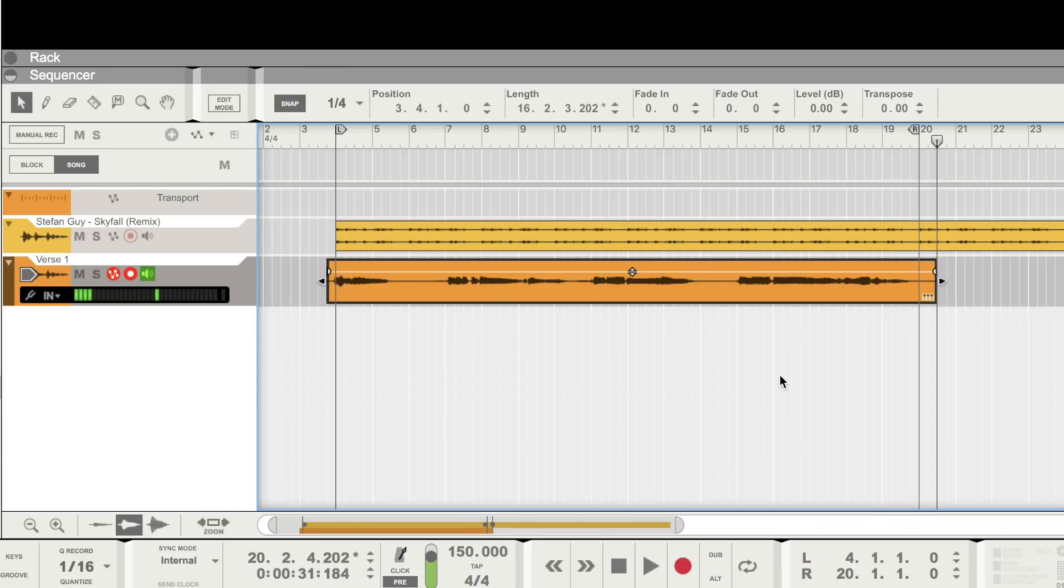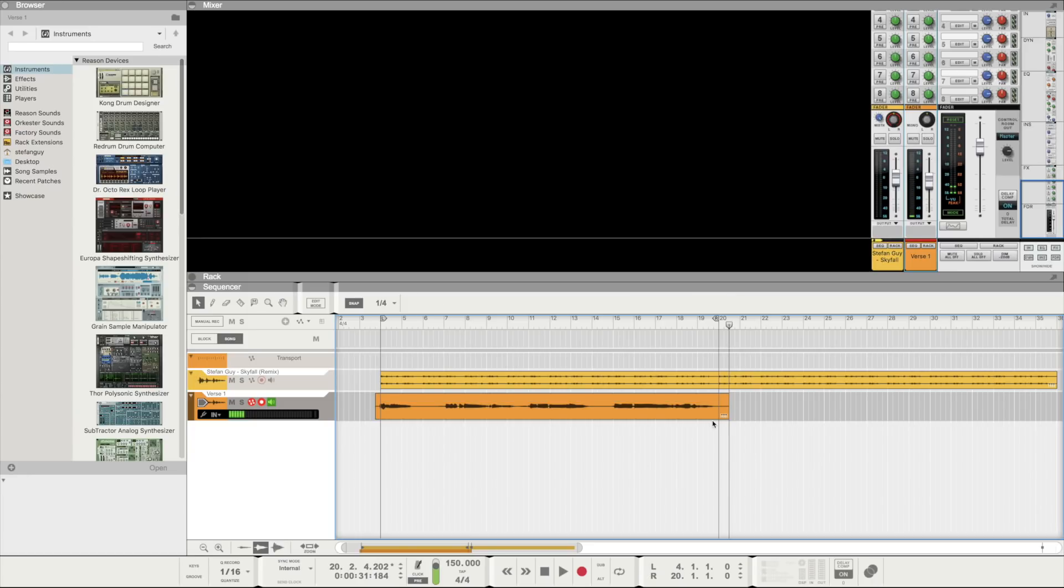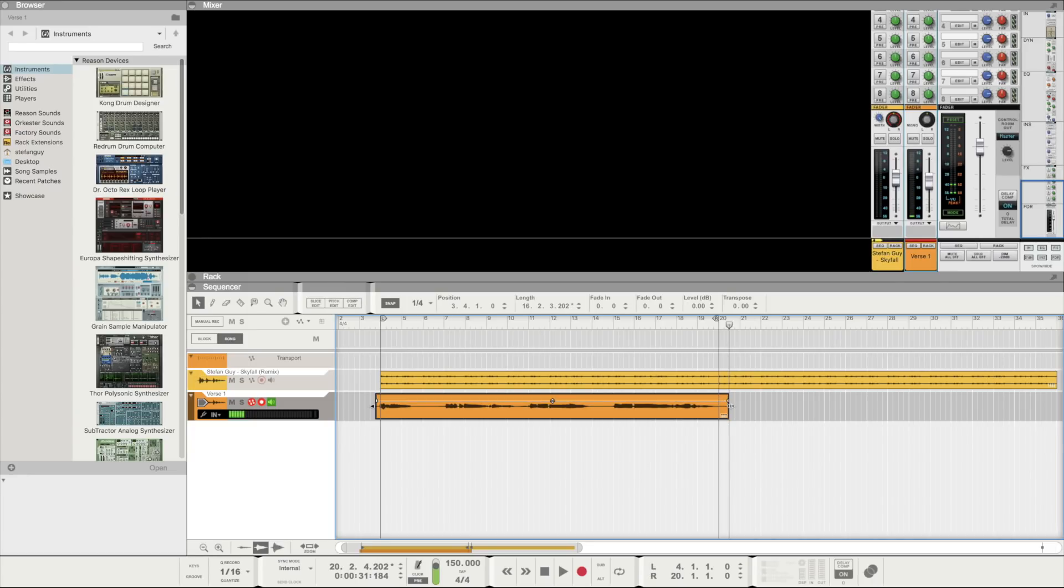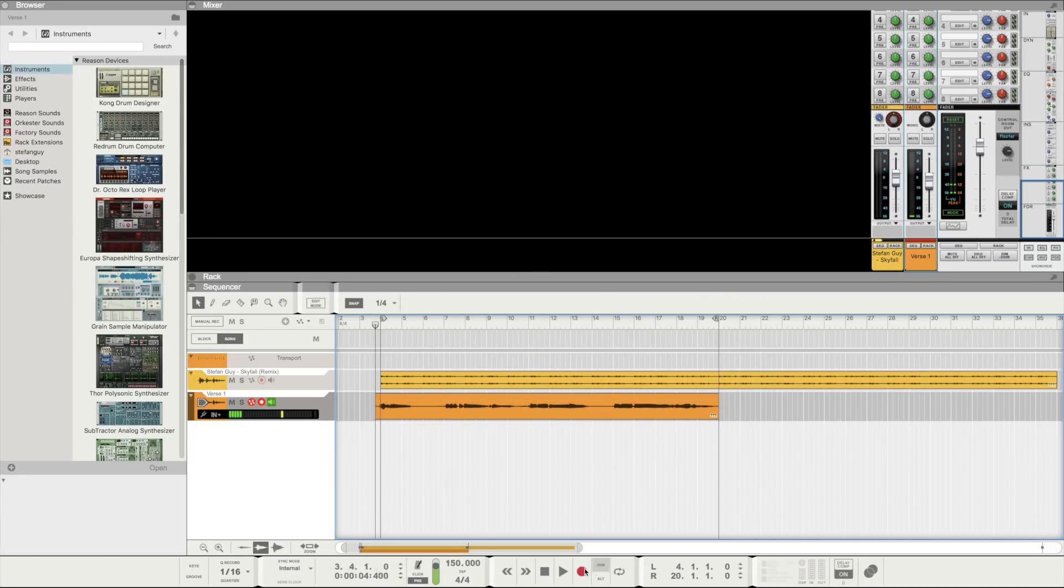Extremely simple. But what's not simple is getting the perfect take first time. To help us achieve the perfect take we can make use of Reason's comping feature.